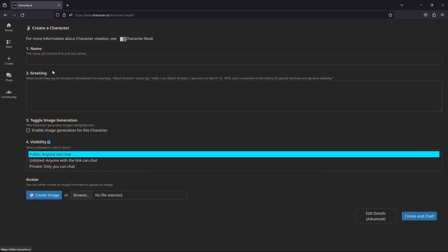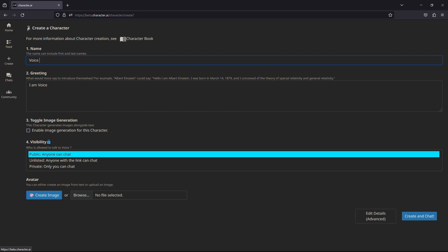After that, you will reach this webpage. Now fill out the details on this page, like naming the bot and customizing the greeting message. After you have done that, click on the blue create and chat option.